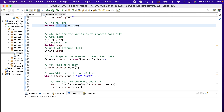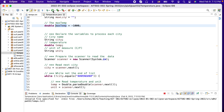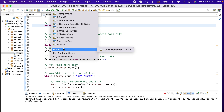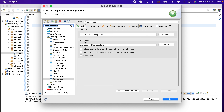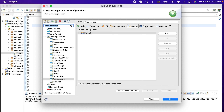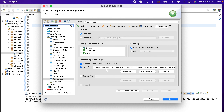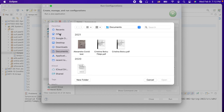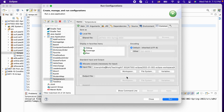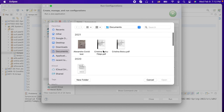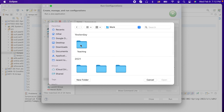To redirect System.in to the file, we'll run the program once and then go to Run Configurations. Under the Common tab, we need to specify where our input file is. We pick from the file system and then navigate to find our input file.